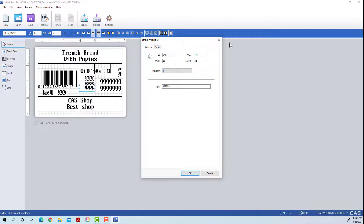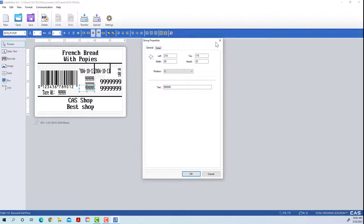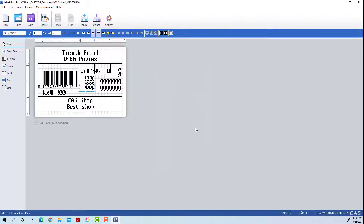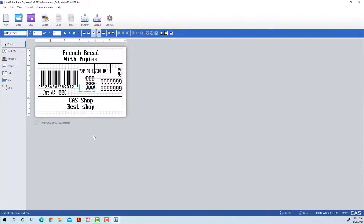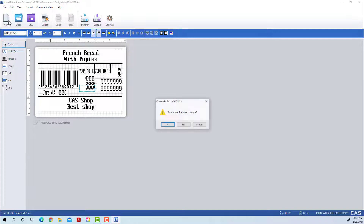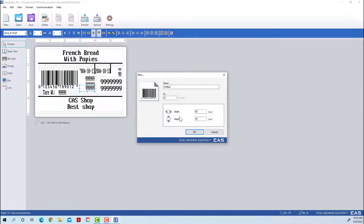You can also double-click on it to get some other editing options like barcode and various other presets. If you've seen an 8010 label before you'll recognize all of this, but for now we're going to create a label from scratch.